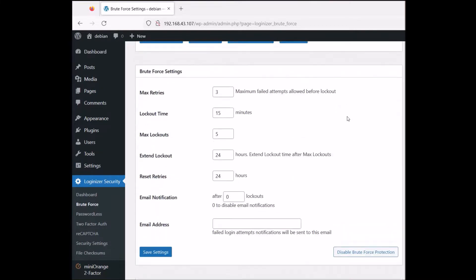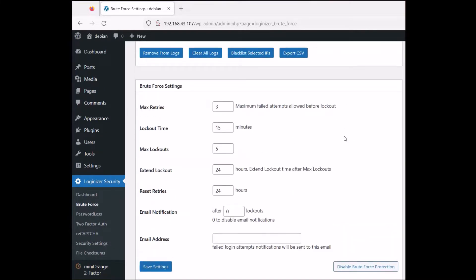What we are concerned with is brute force settings. We have max entries — this is the maximum number of login attempts before the user gets blocked. On default it's three max entries with five max lockouts, which gives you 15 total attempts. I wouldn't suggest leaving it that high. I would change it to two, giving you six tries total.